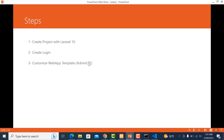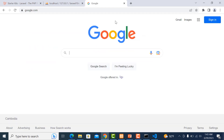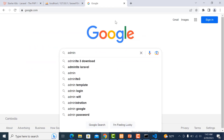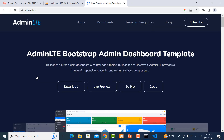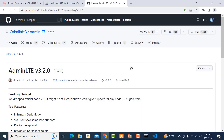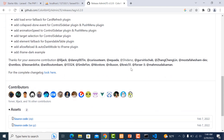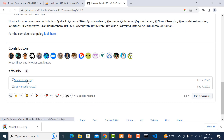Number three: customize web app template with AdminLTE. Go to the AdminLTE website — type AdminLTE and click on adminlte.io. Click on Documents and then download AdminLTE 3. Scroll down, you will see the source code link — click on it to start the download.